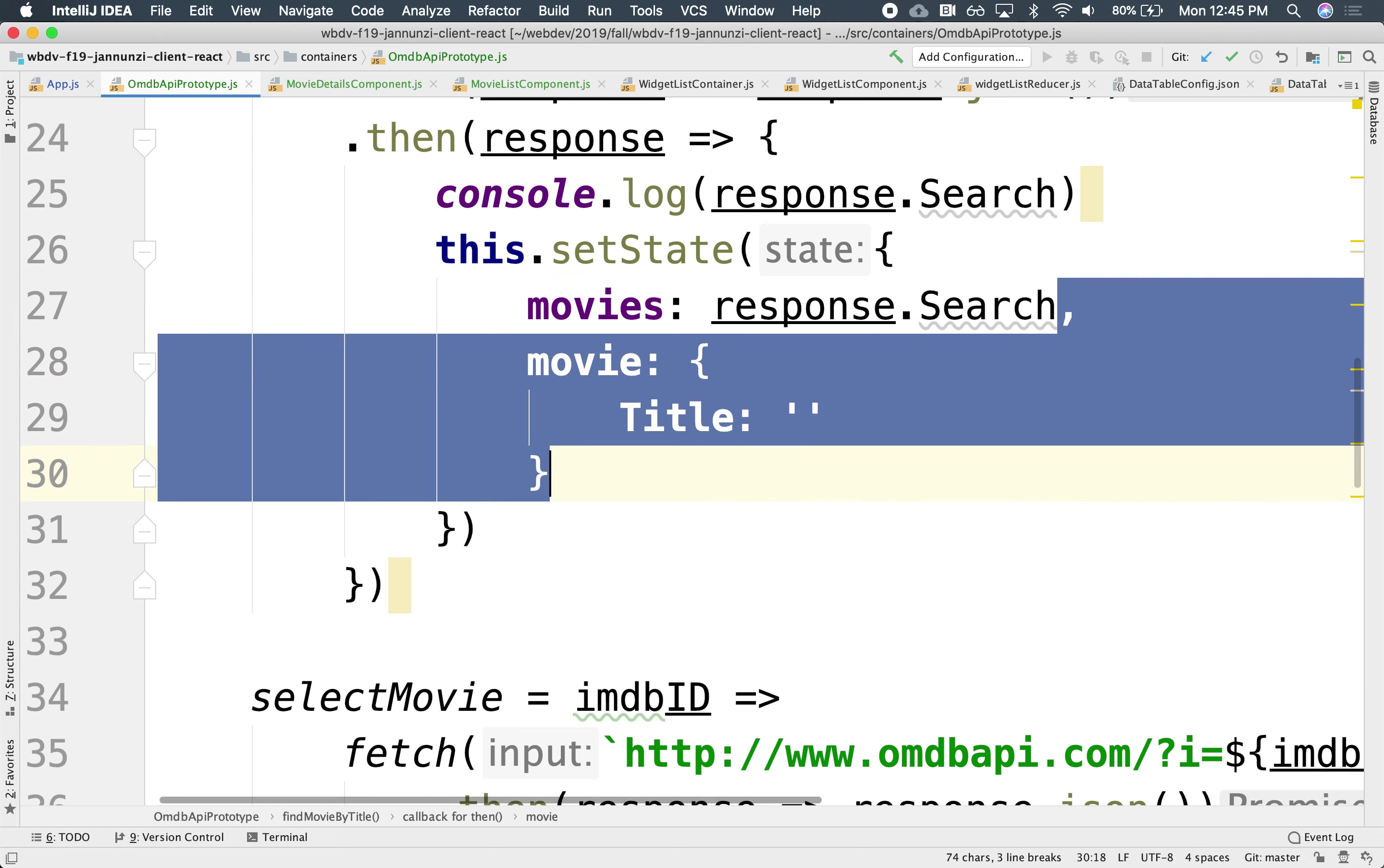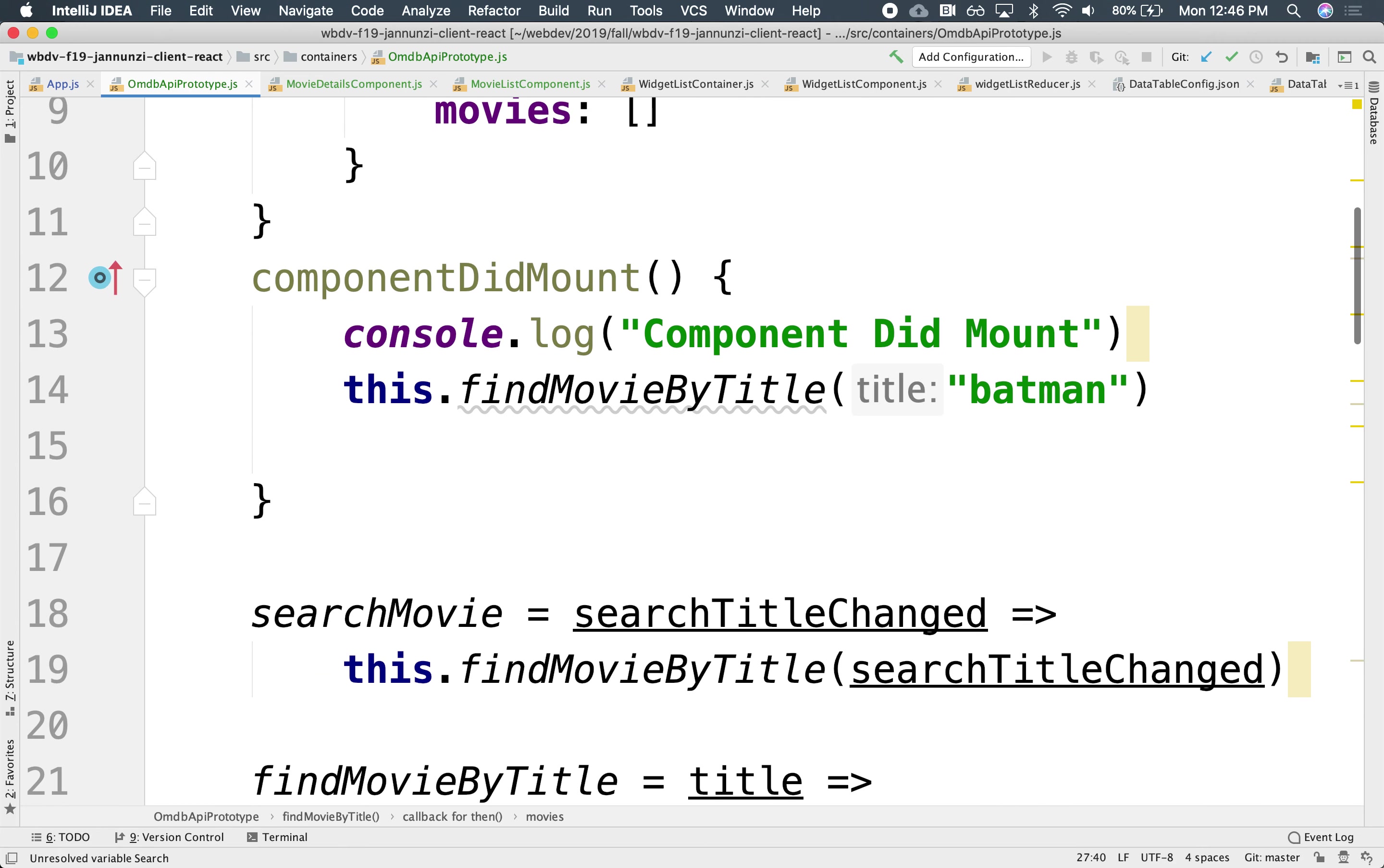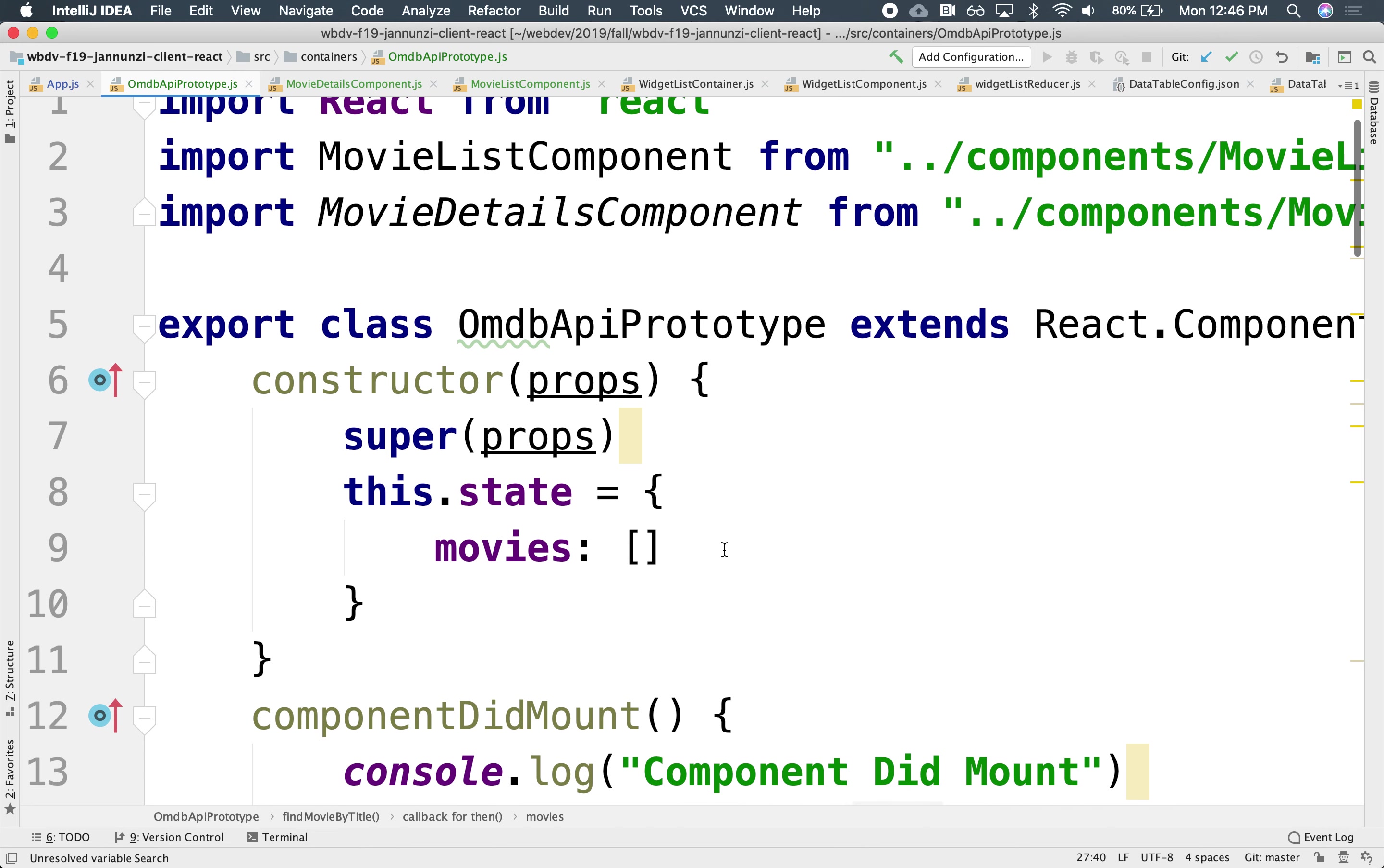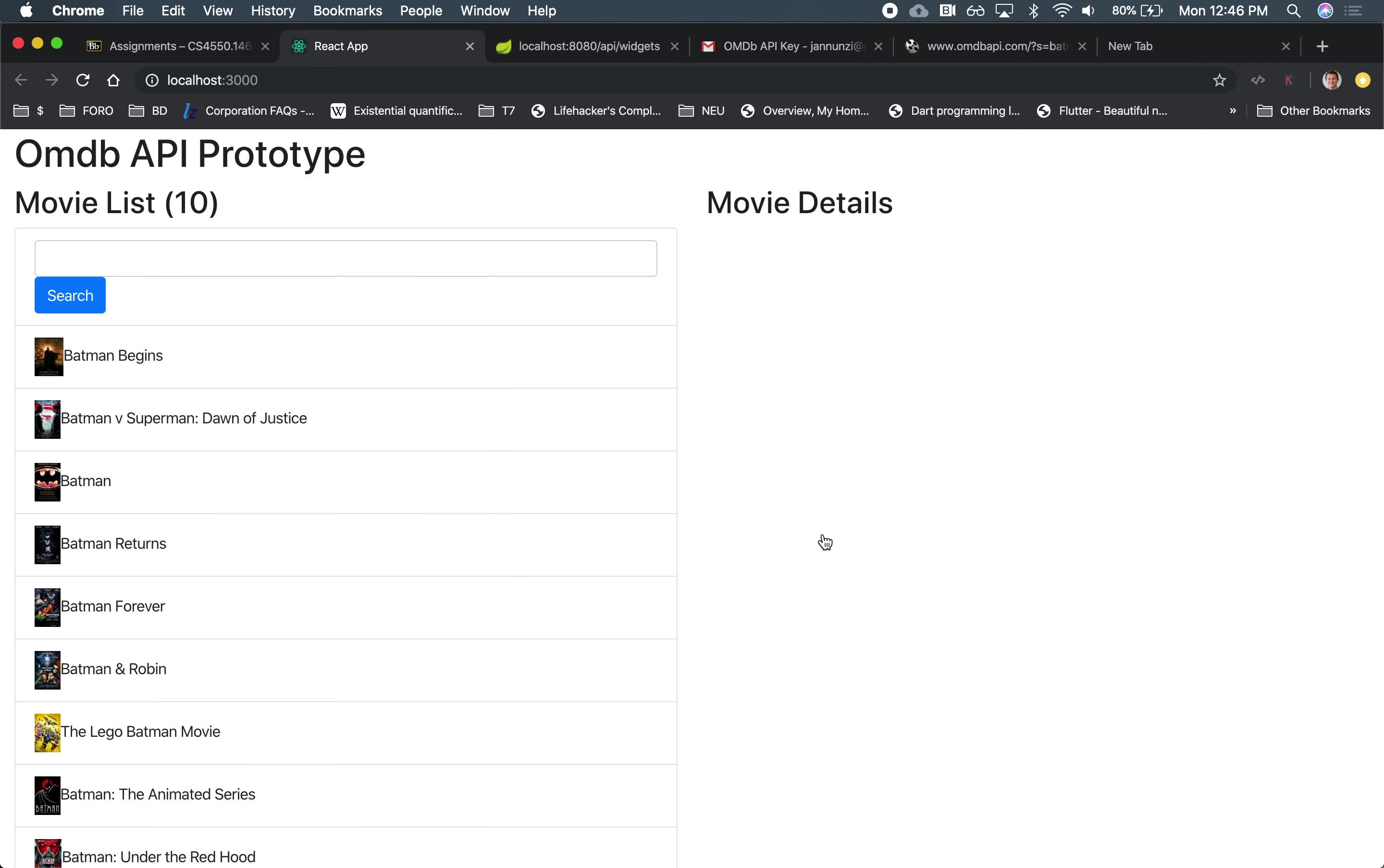We want to put it in the container, in the constructor. There it is. Movie, the title of the movie. It's empty, and now it renders, doesn't render anything on the right-hand side.